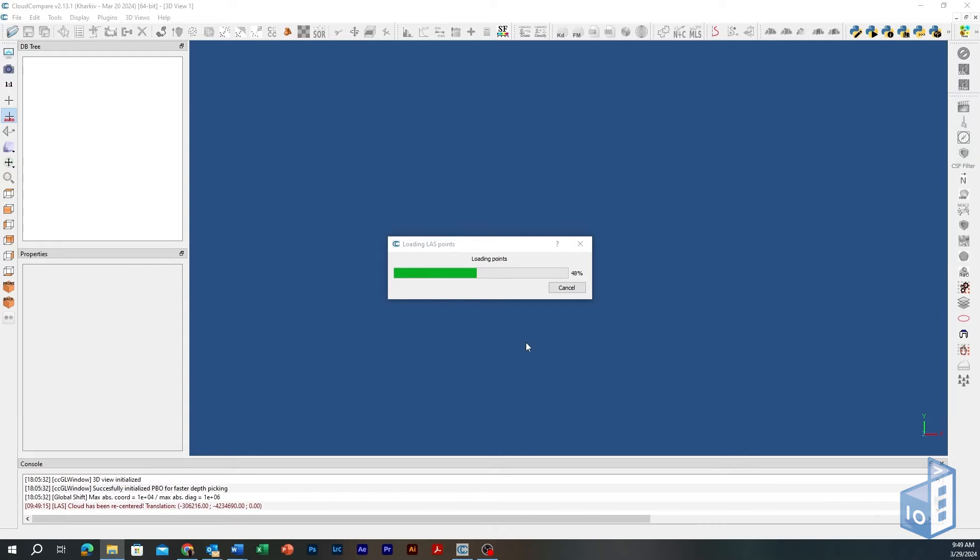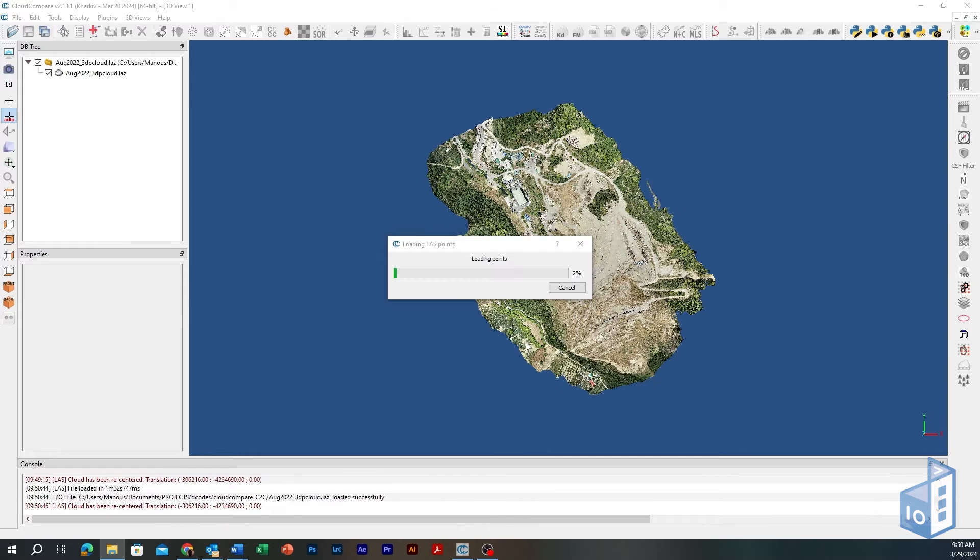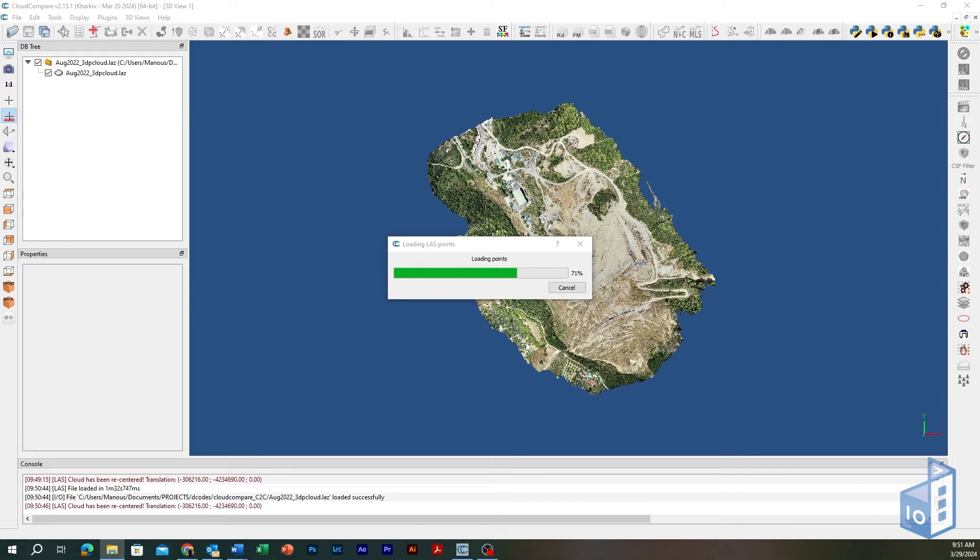Depending on your PC hardware and the cloud's total number of points, loading times may vary from a few seconds to several minutes. In this example, both clouds consist of about 70 million points and were loaded in 5 minutes.